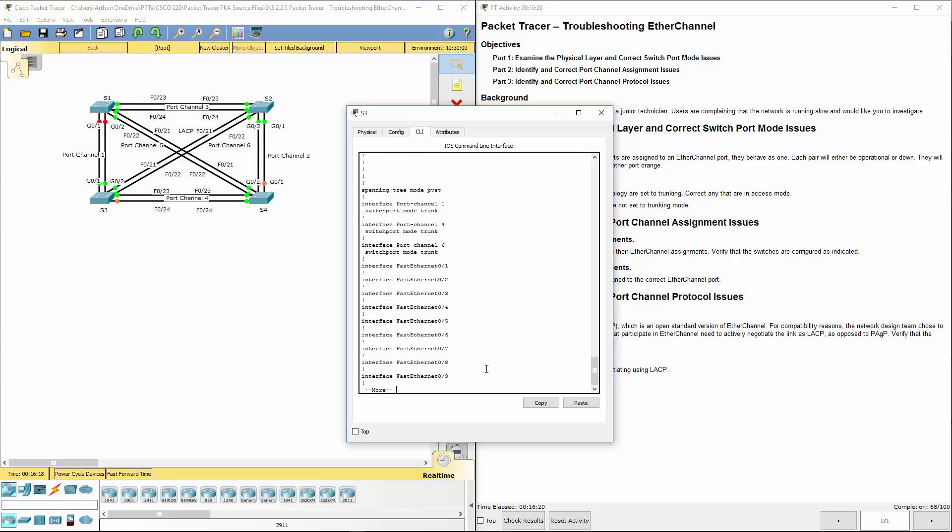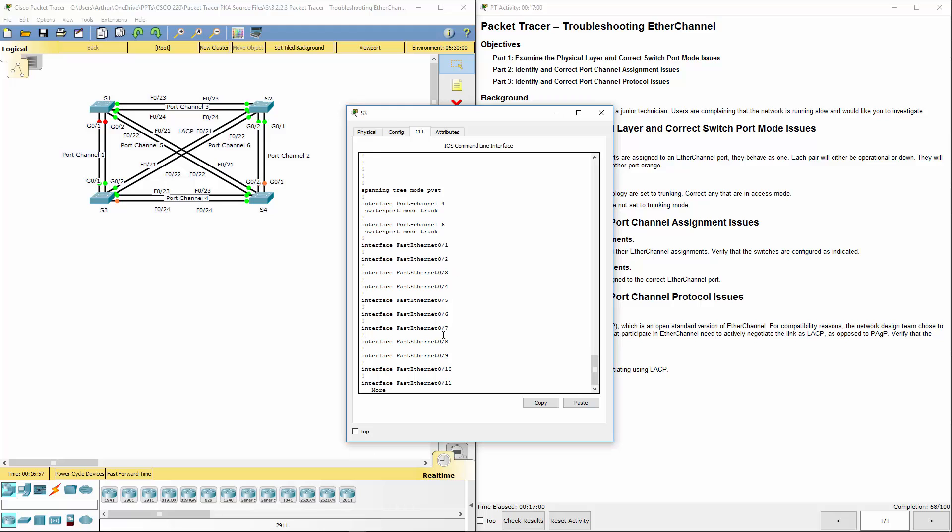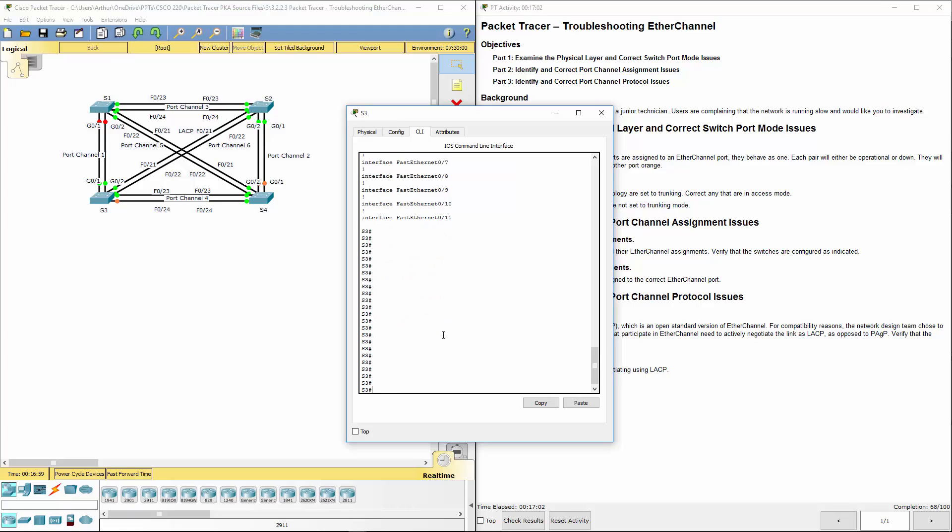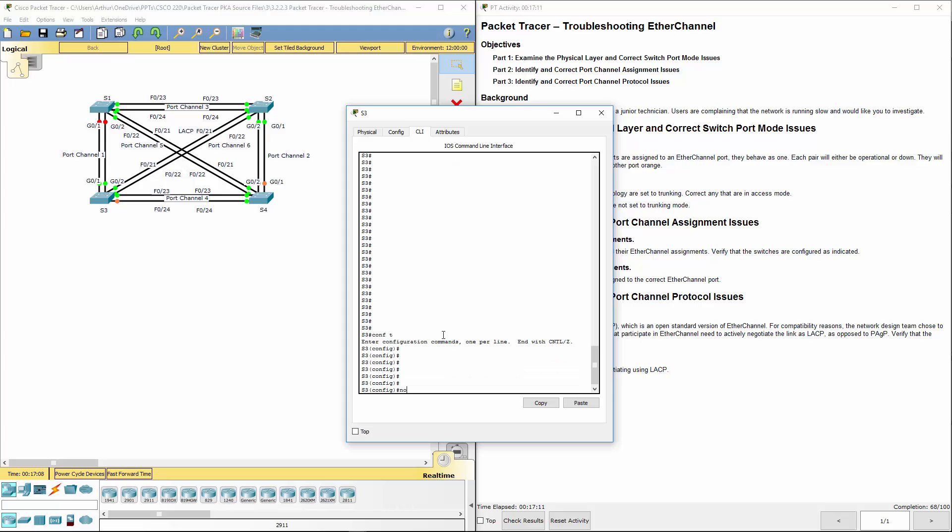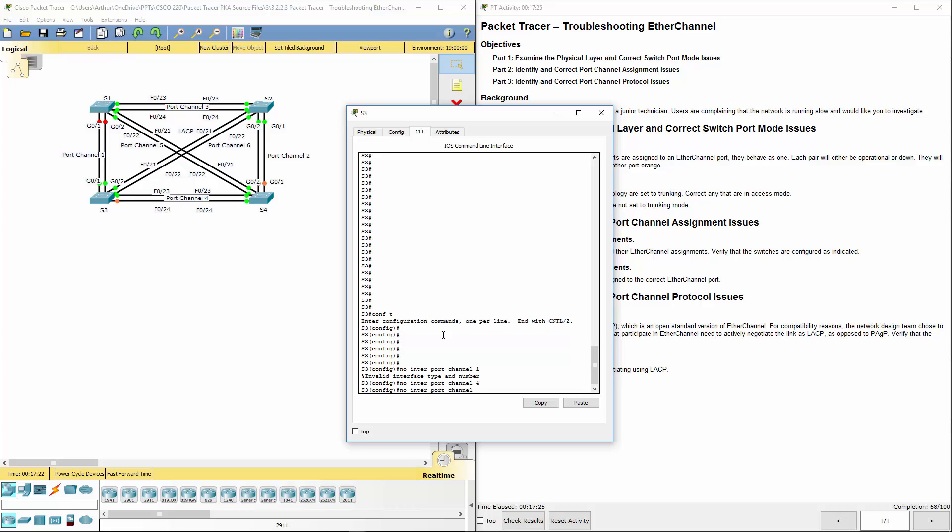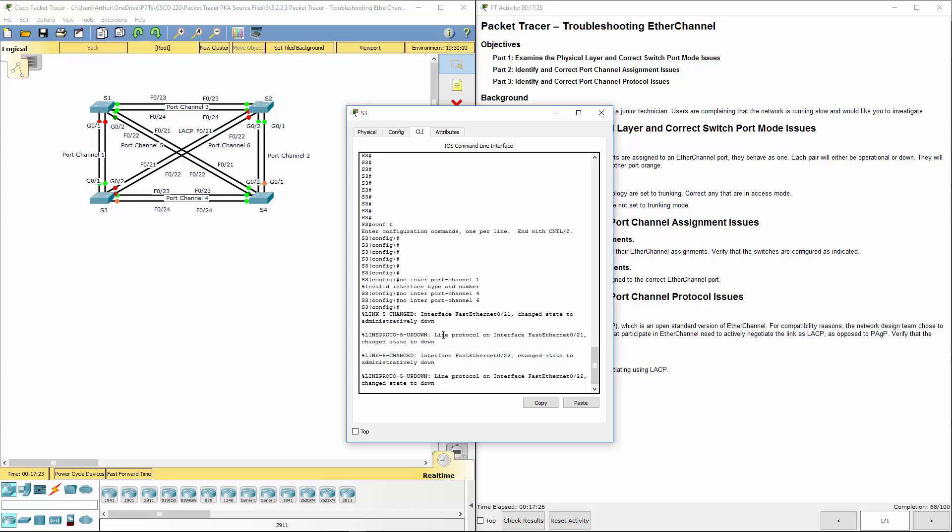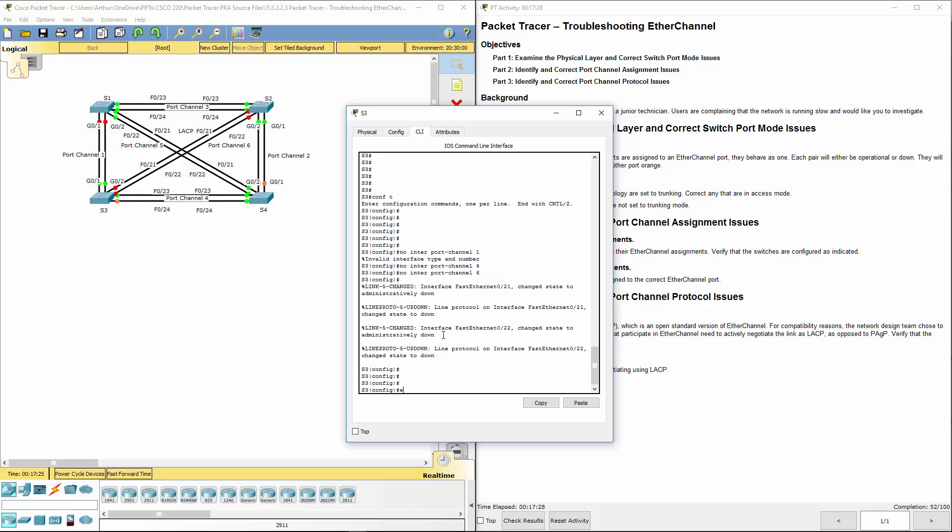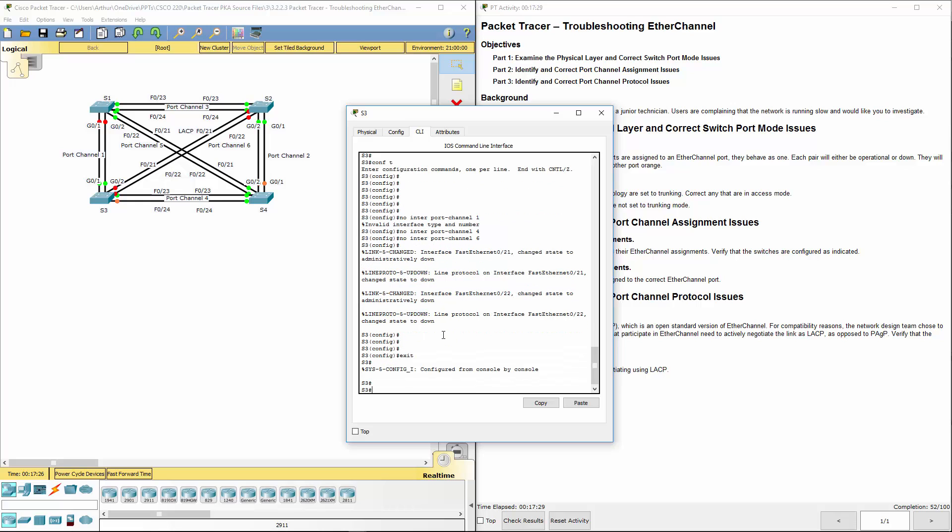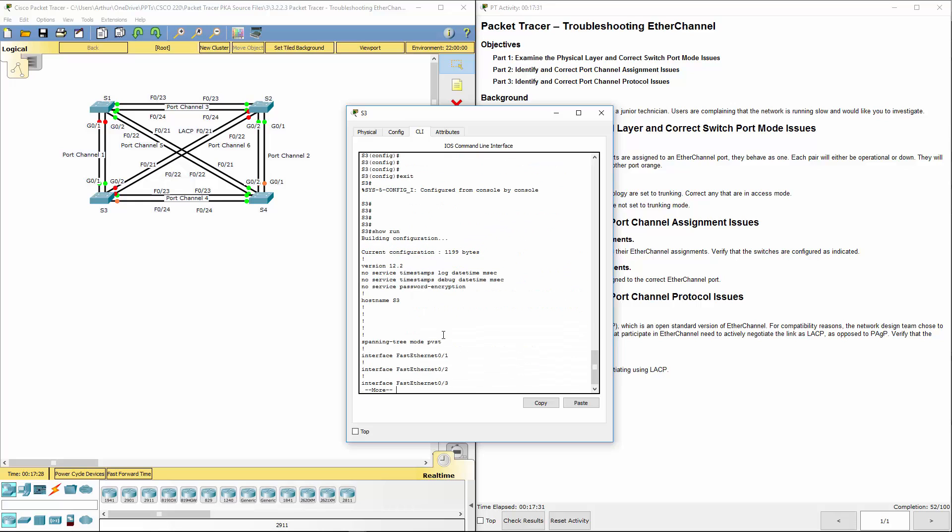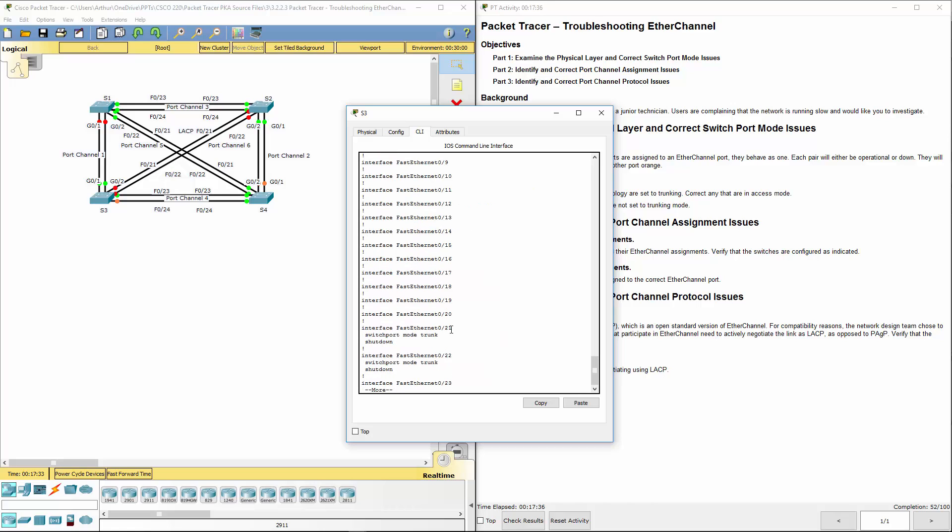Alright. Let's do show run. But our port channels are still shown there. Alright. So if that's the case, our ports are still showing there. So let's go ahead and let's get our global configuration mode. Let's do a no interface, port channel 1, port channel 4, and 6. Let's do a show run. Notice our port channel interface, they're no longer there.